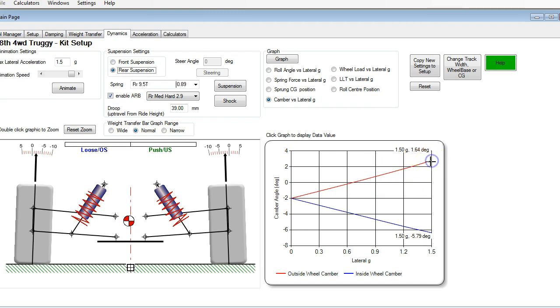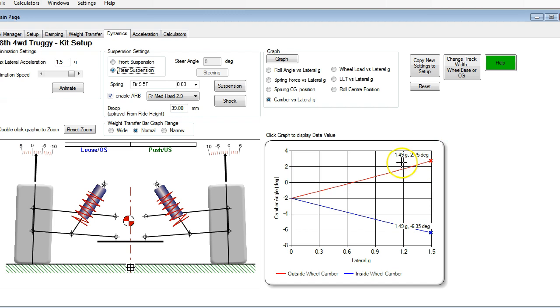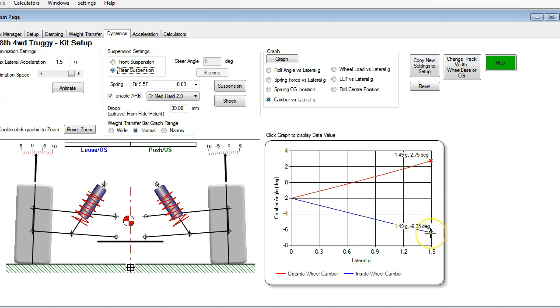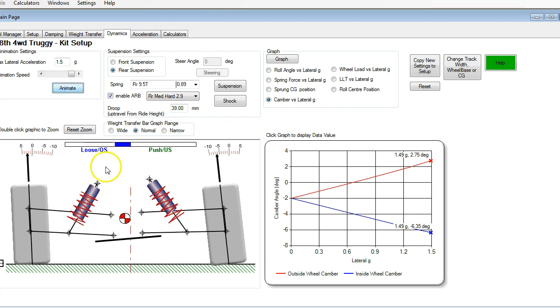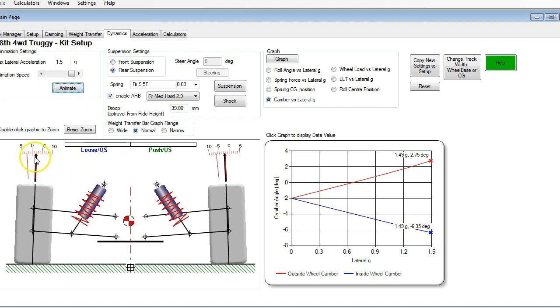So first thing I want to do is I just want to point out where we are starting from. So the outside tire at one and a half G's is going to have about 2.75 degrees of positive camber. The inside tire is going to have about negative six degrees of negative camber. And you can see this if you look at the animation. So you can see here as the chassis rolls on the outside tire, we go out to almost 3 degrees there, positive. And on the inside tire, we're between 6 and 7 degrees negative.